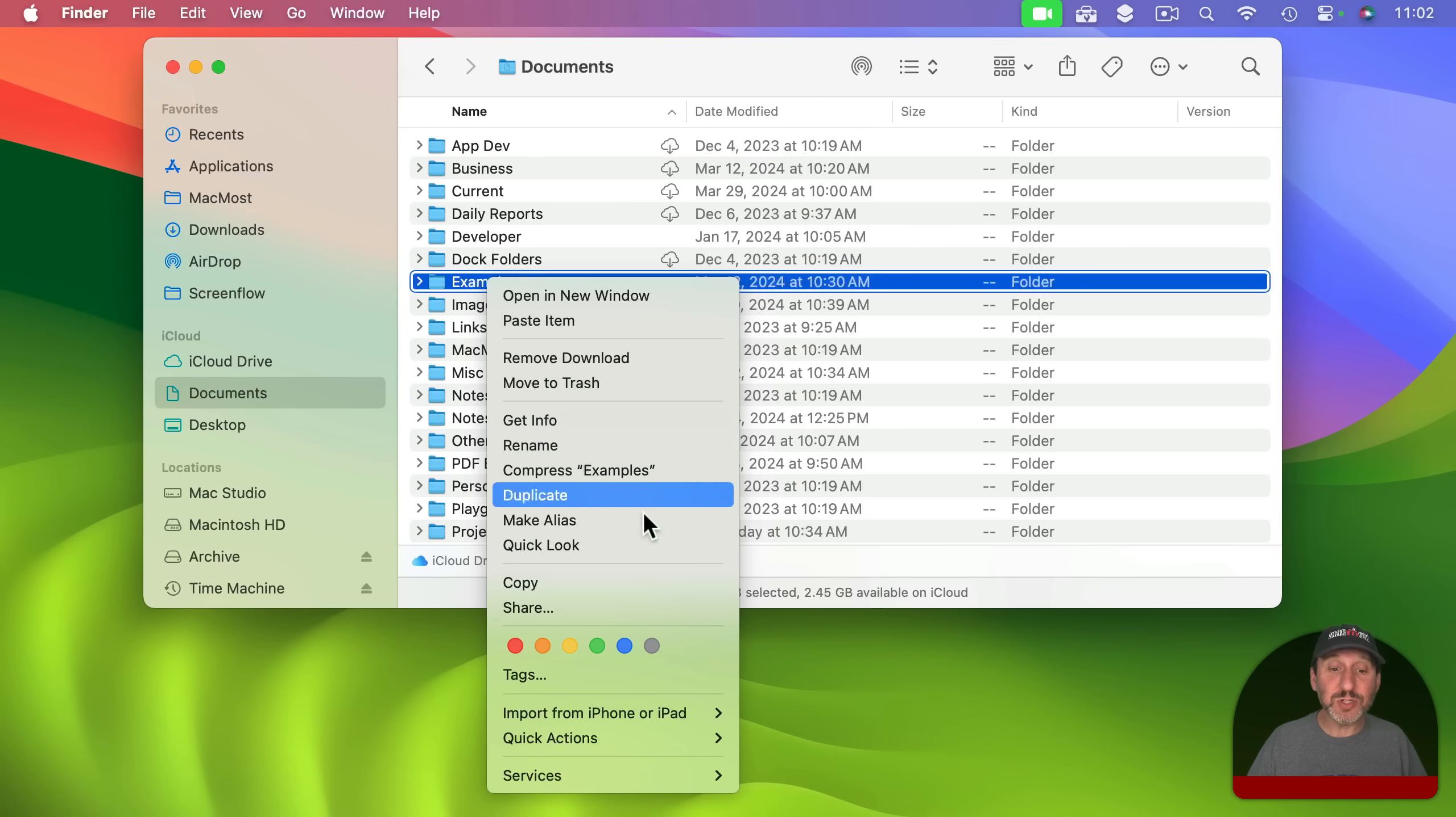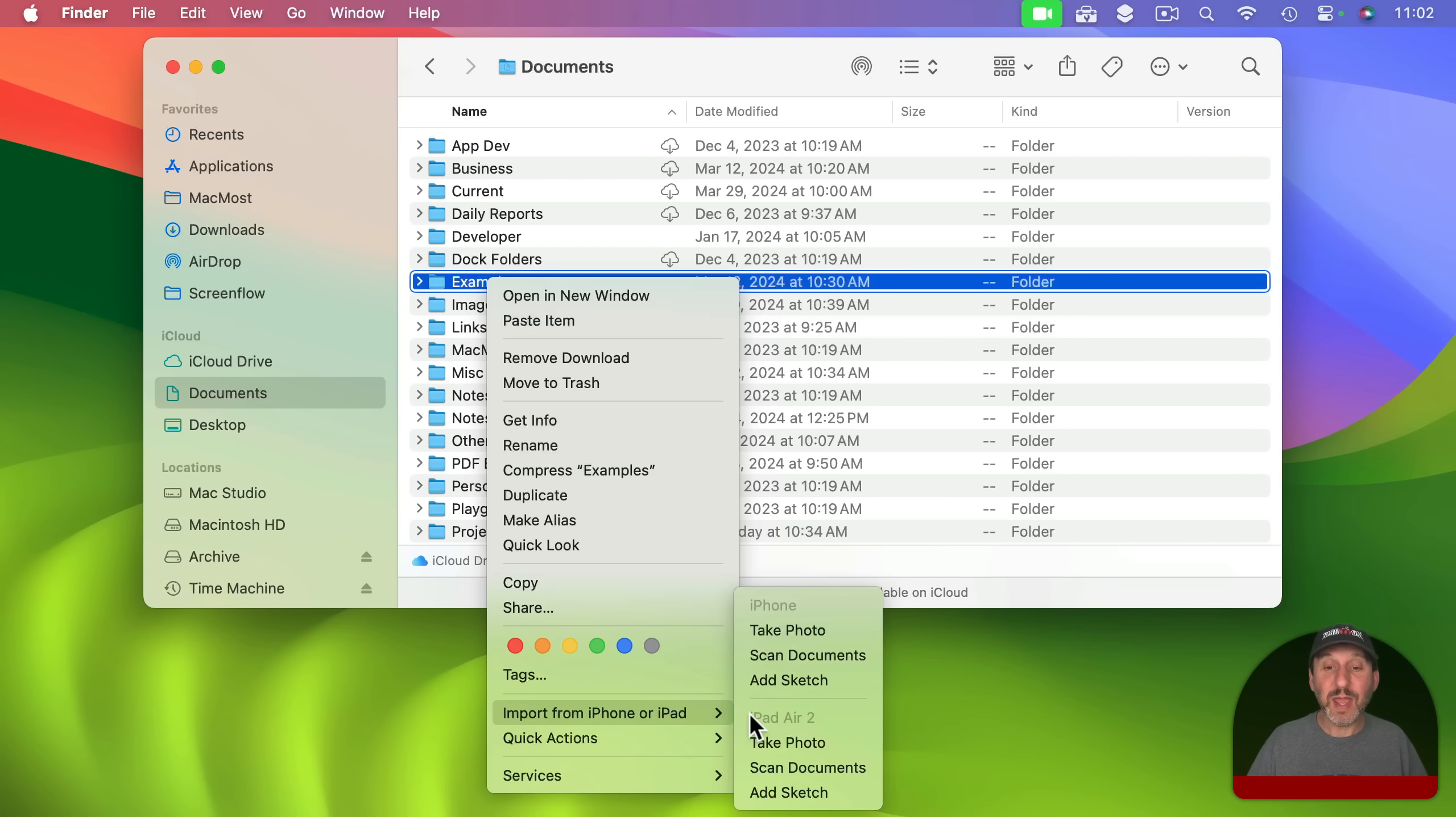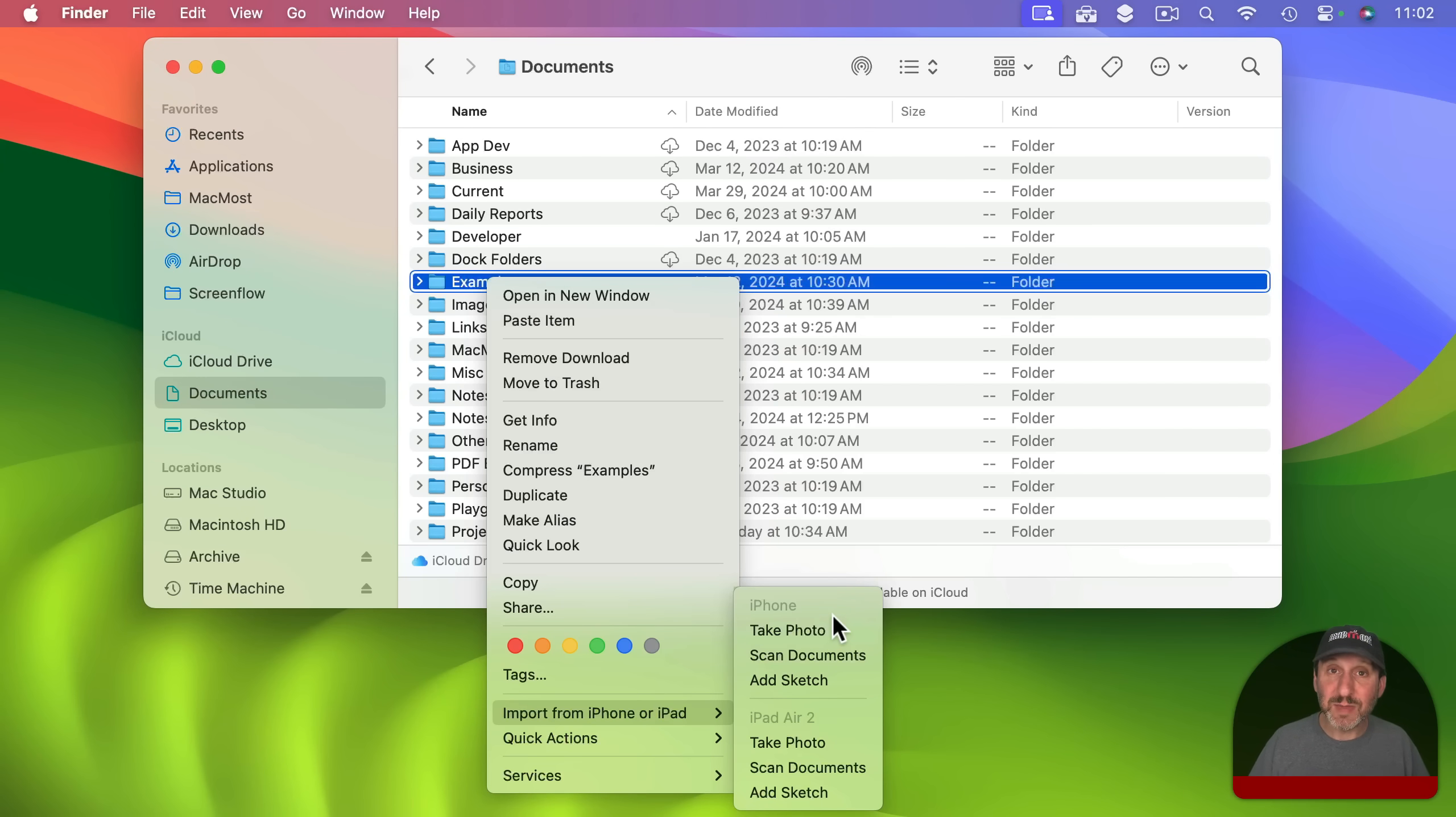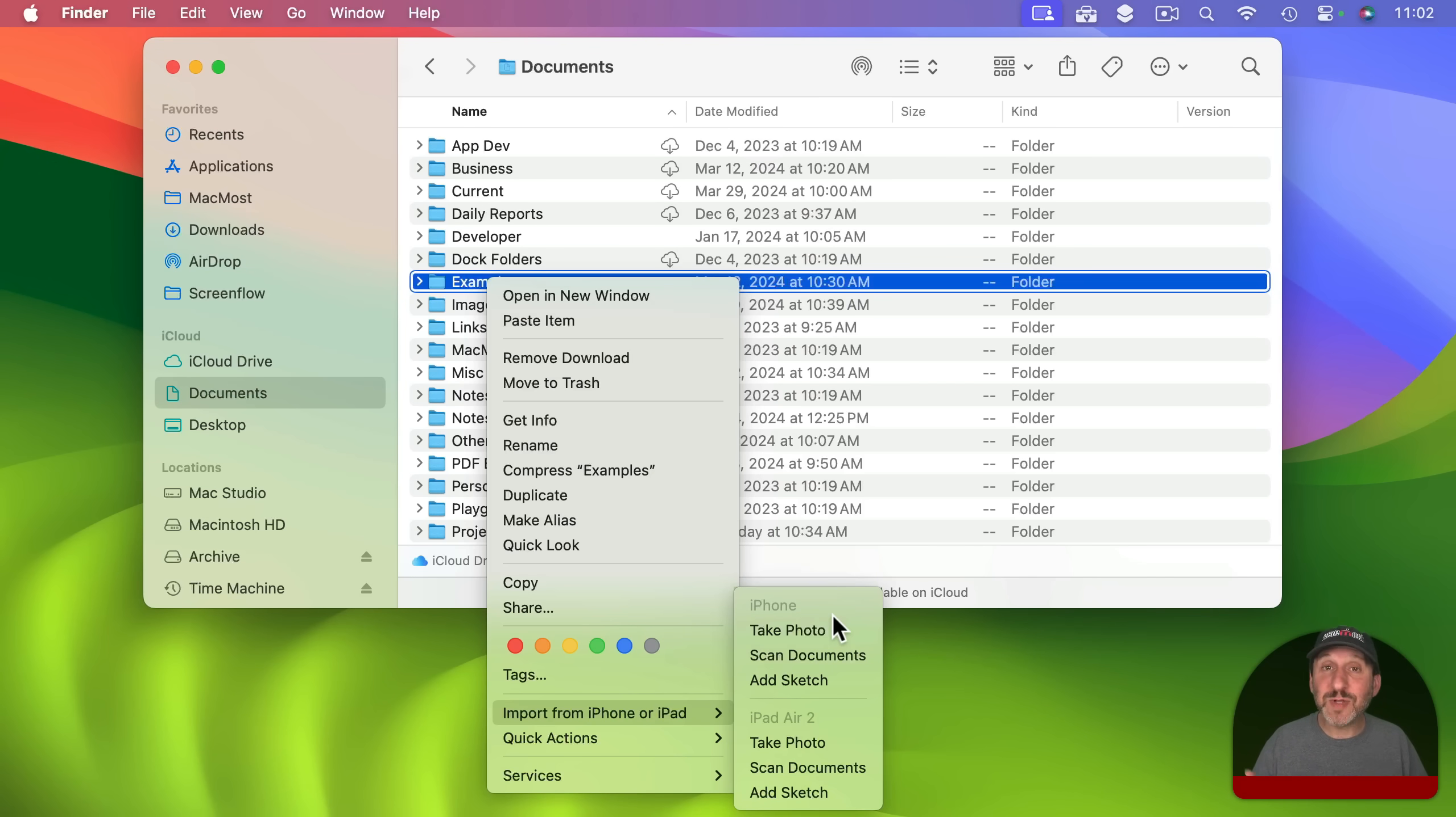One of the options you should see here is Import from iPhone or iPad. Here I've got my iPhone and my iPad listed. Now the reason these are listed here is because they are using the same Apple ID. They are nearby and I've got Bluetooth and Wi-Fi turned on for these devices. They should appear automatically.